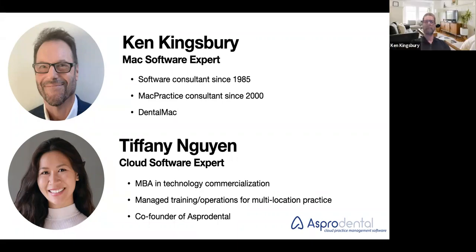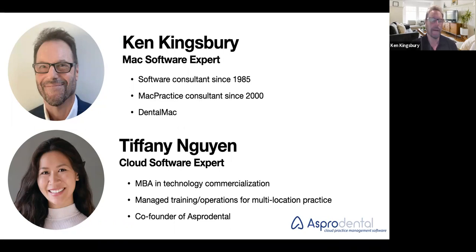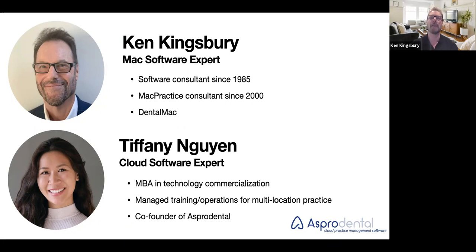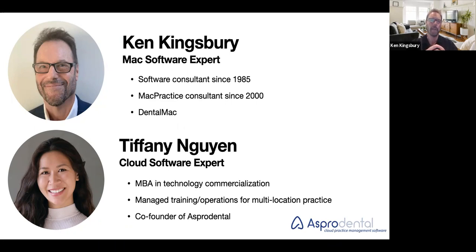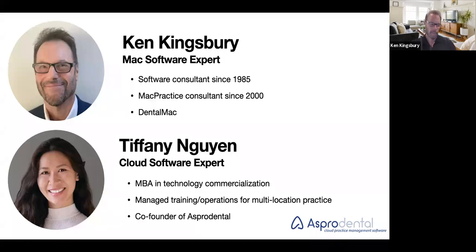I promise I won't get too carried away because I can be a storyteller. I also want to introduce my co-host Tiffany Nguyen. I have learned so much from Tiffany. Her background in technology, specifically in technology around dental offices, is unparalleled. She is one of the co-founders of Aspra Dental. I'm very thrilled to have her along with me tonight to show you parts of the program that she's helped develop.